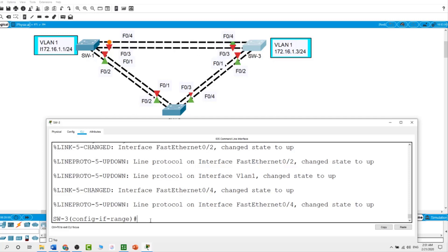Now I will display the spanning tree information by issuing the command show spanning tree on all three switches. The bridge ID priority is calculated by adding the priority value and the extended system ID, which is always the VLAN number. In our topology, all three switches have equal bridge ID priority value, which is 32,769. How did we get this number? This is the default 32,768 plus one — the default priority is 32,768 and the VLAN number is VLAN 1. This is how we get the number 32,769.